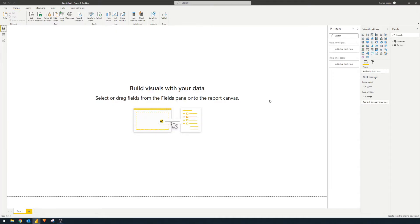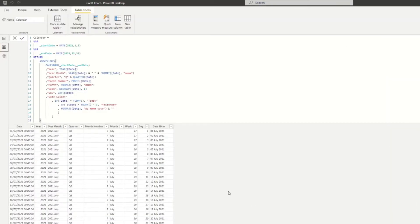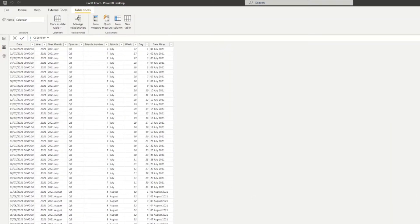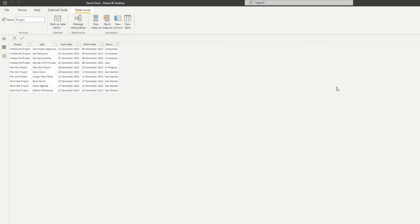Here I have an empty report with two tables in my dataset. Look here, we have the calendar table, which is what we use for our time intelligence calculations. And here we have a project table, which just has some information about the projects itself. So the type of tasks that you have for each of those, which project they belong to, their start dates and finish dates, as well as their status. So if they're completed, if they're late, if they're in progress or not started. So we have all the data that we need in order to create a Gantt chart visual.